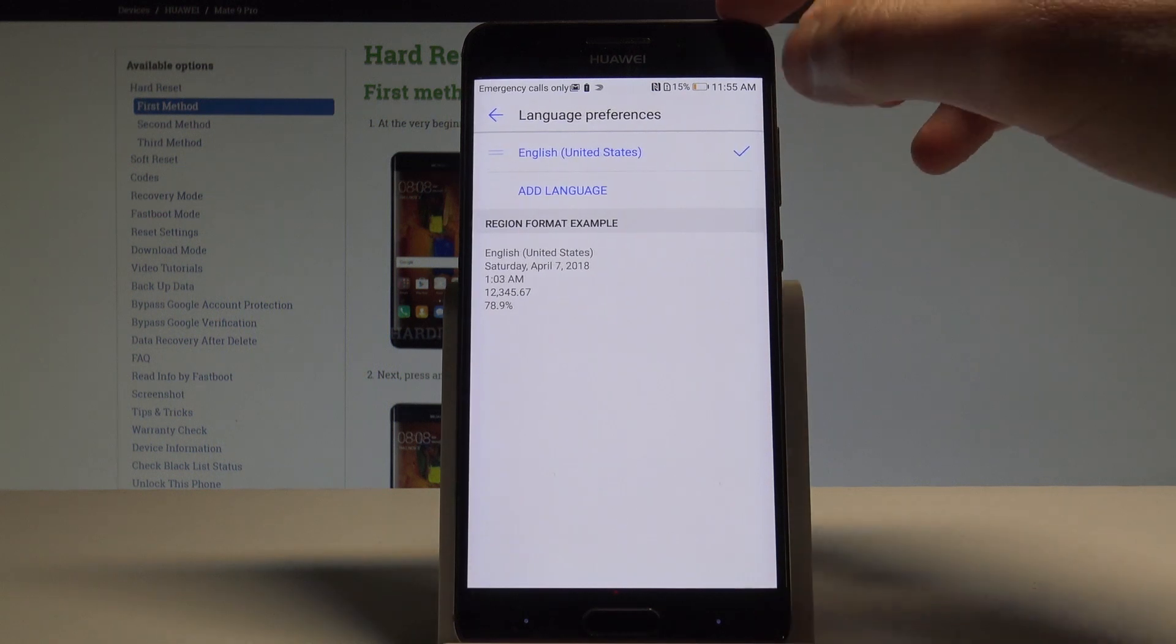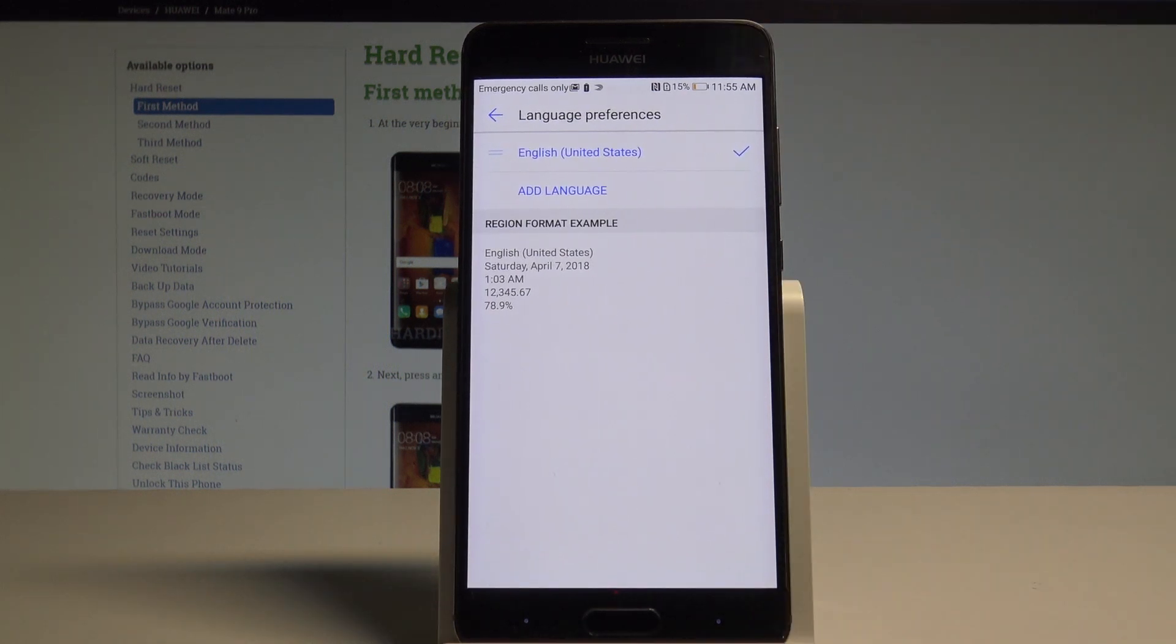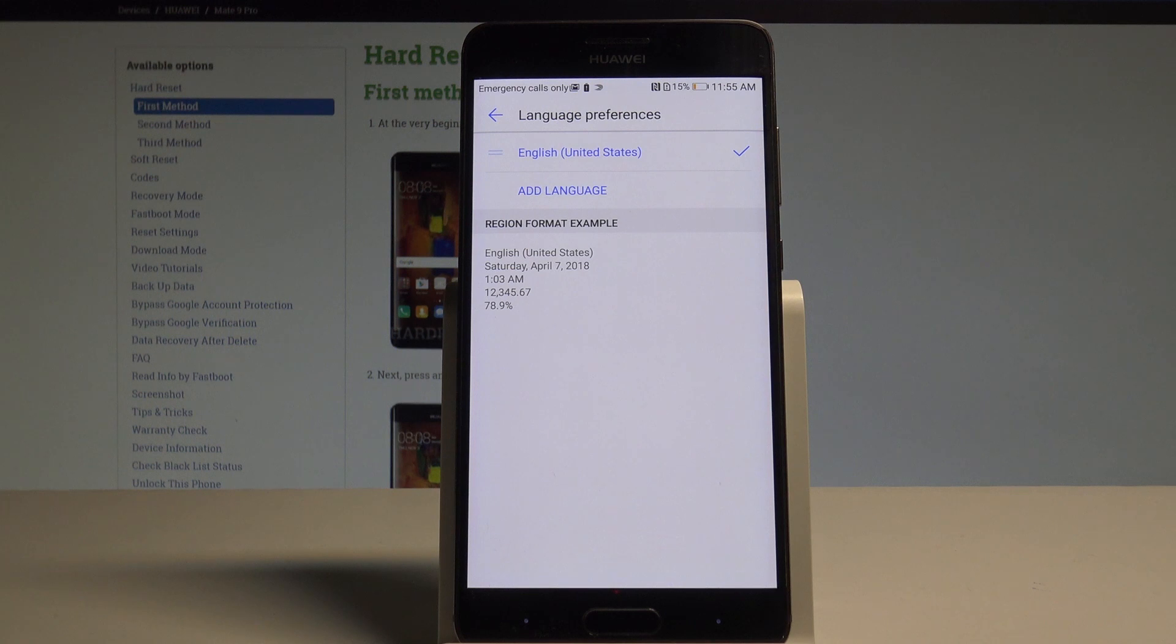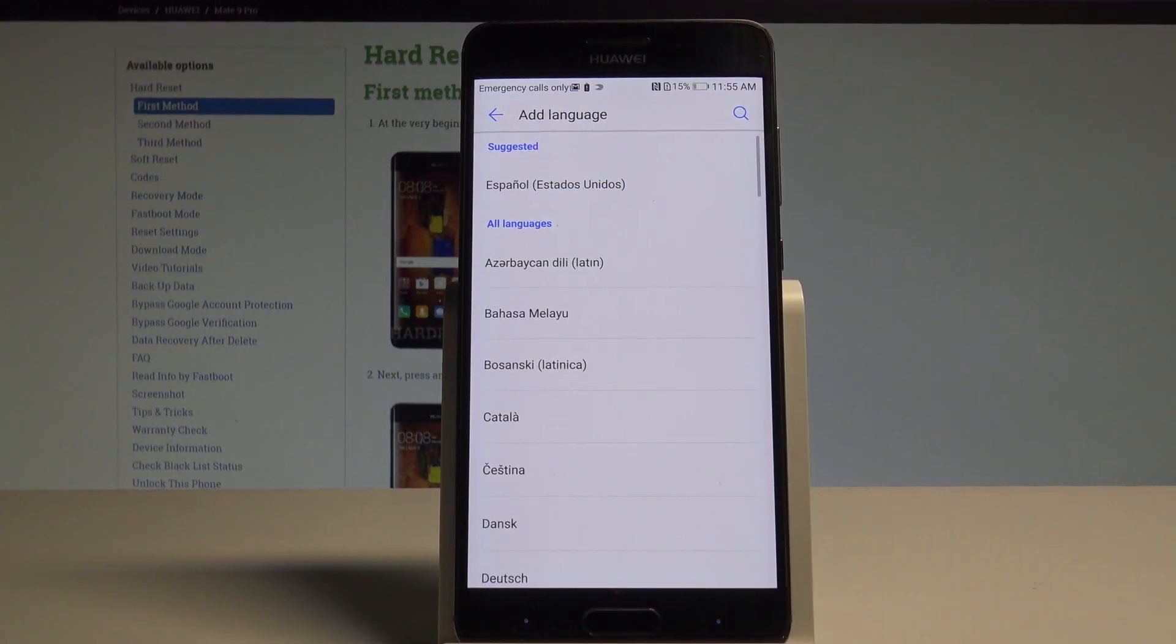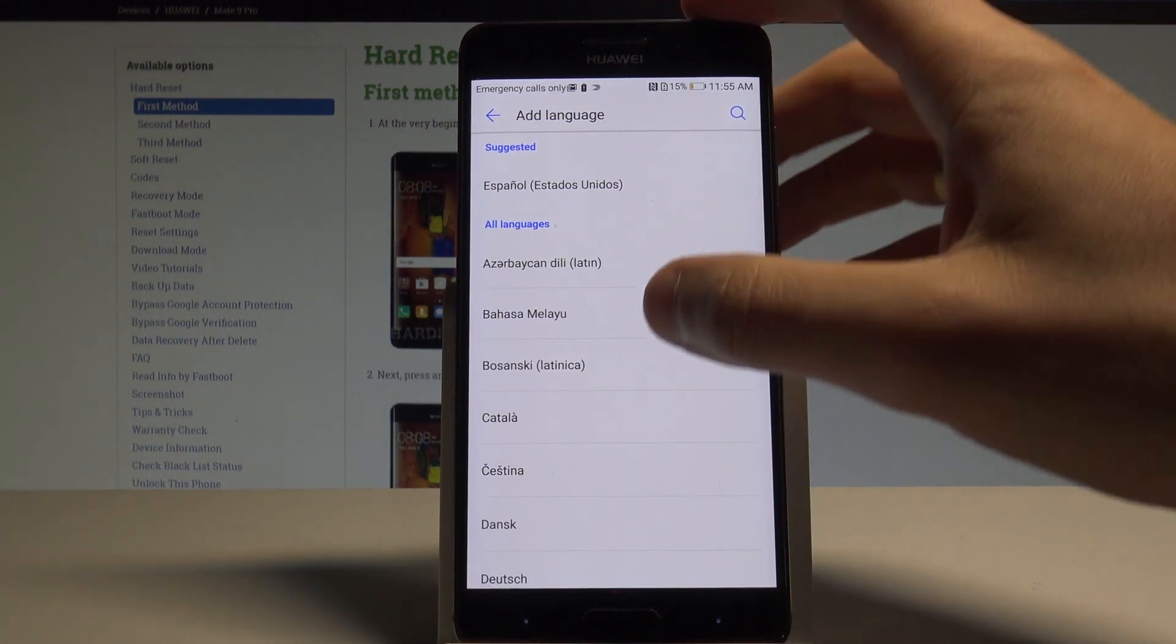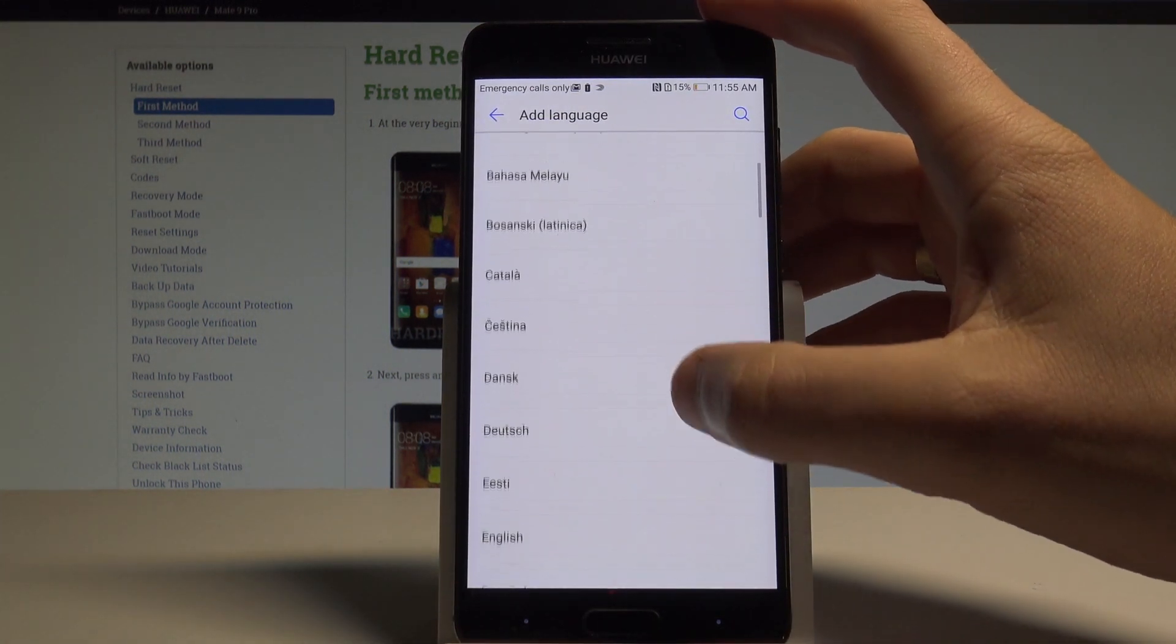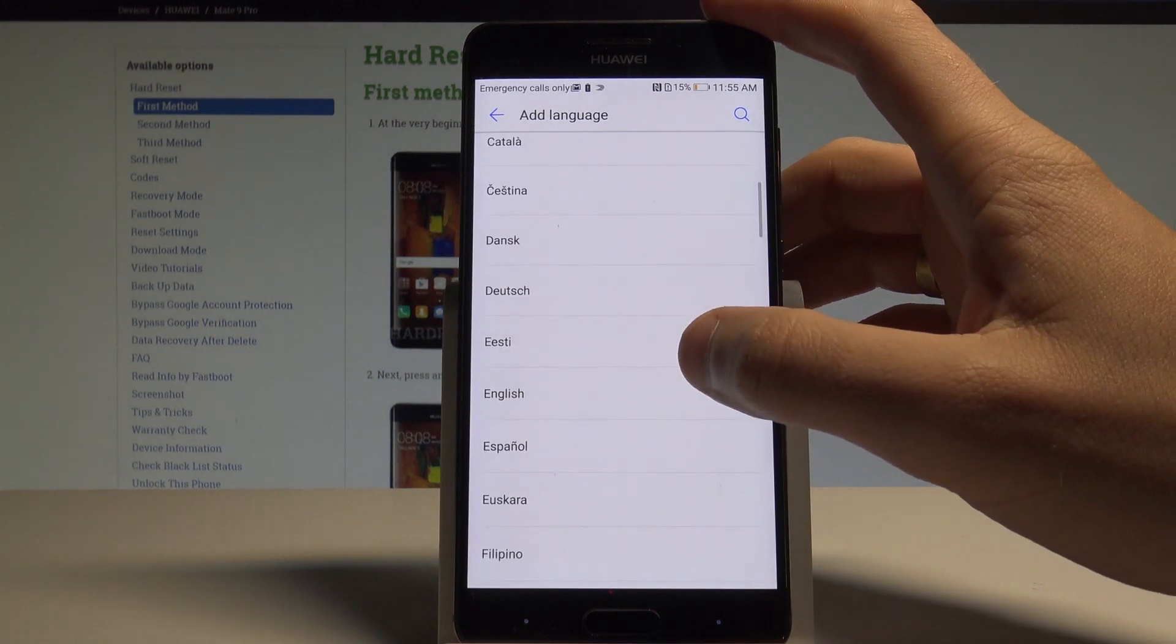As you can see, I'm currently using English from United States. If you would like to change your language, choose other language. This is the full list of available languages you can use on the device.